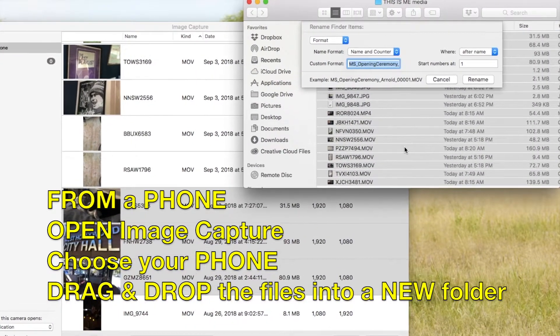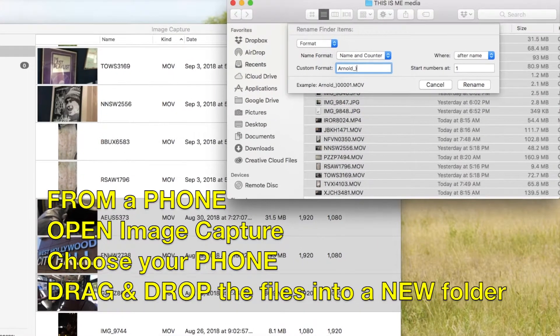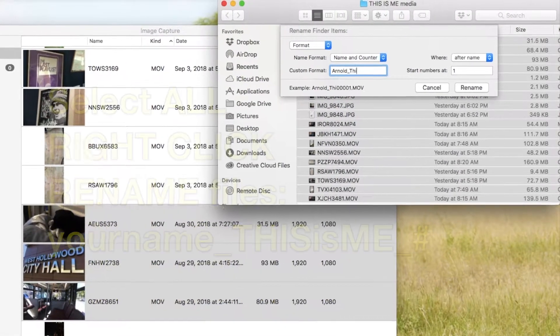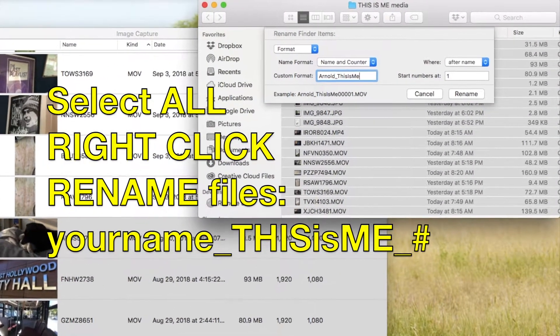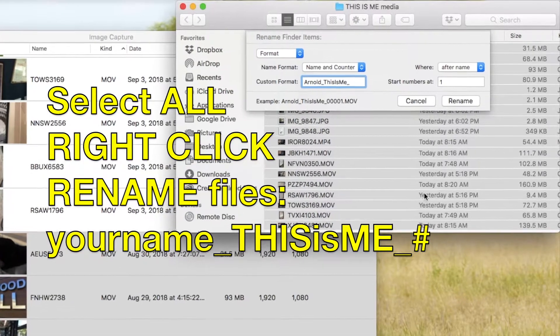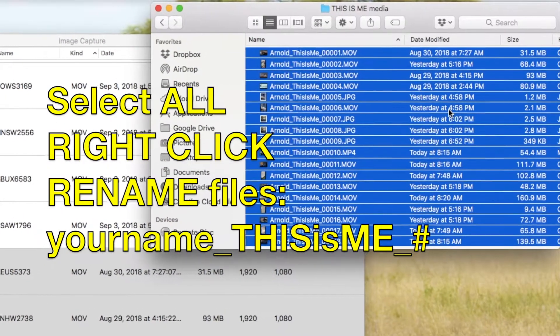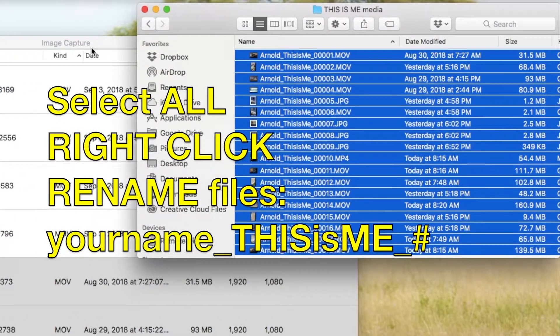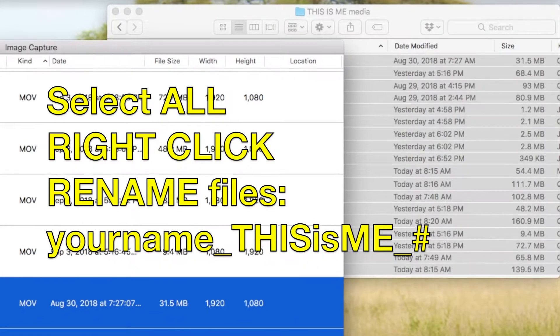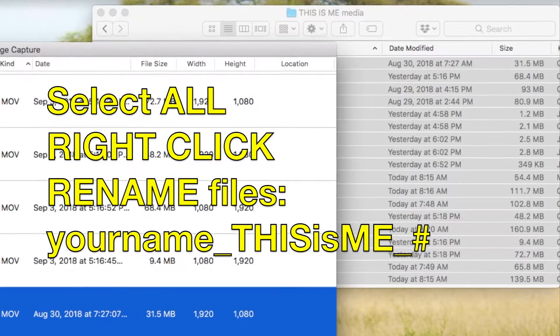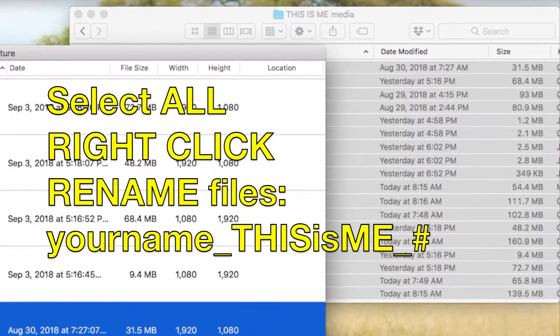From that folder, once they're copied over, right click it and give them the name: your last name, underscore your project name, underscore a numerical number. It'll put them all in that one folder, named accordingly.